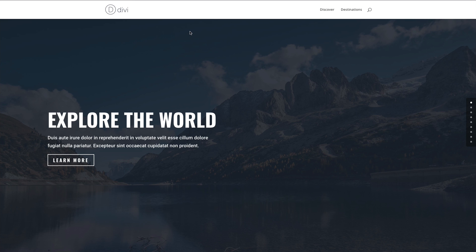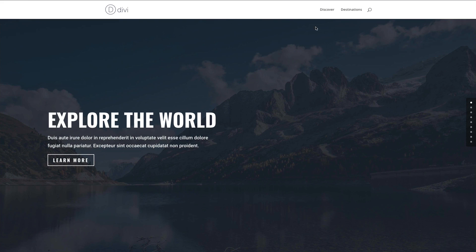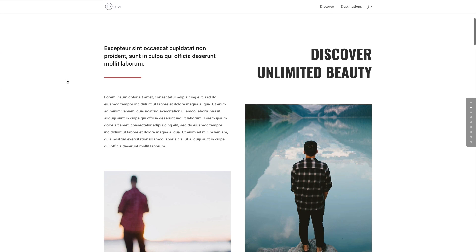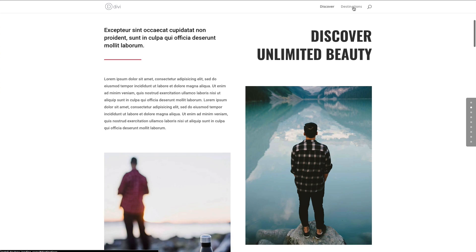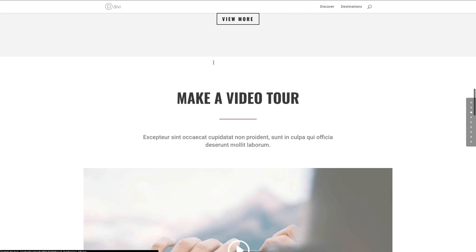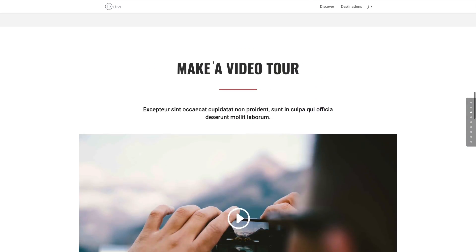Let's go back to our page and refresh so these settings take place. Now if I click on Discover, it will scroll down to that next section beautifully. Click on Destinations and on we go. Of course, you would repeat the process to link to the next sections of your page, and you will have a working single-page website.